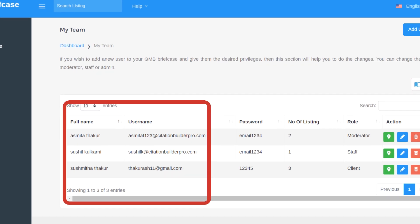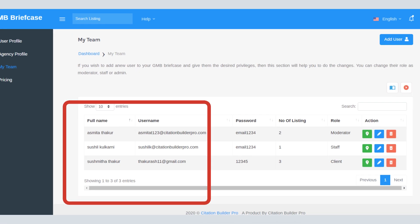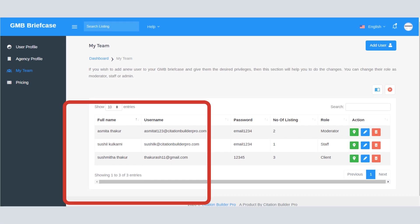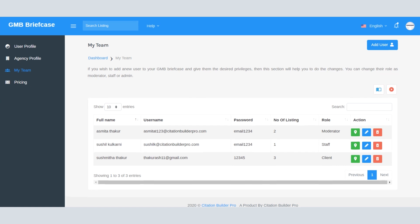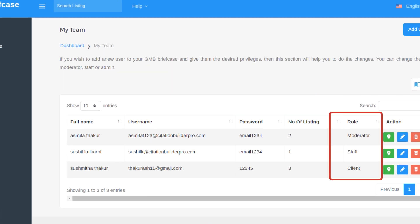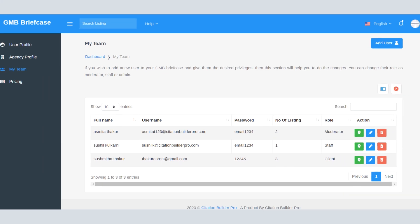We know your business is growing. You have multiple team members in your team. We offer the facility to add unlimited team members and assign them a role like staff, moderator, or admin, so they will get access to the respective features.